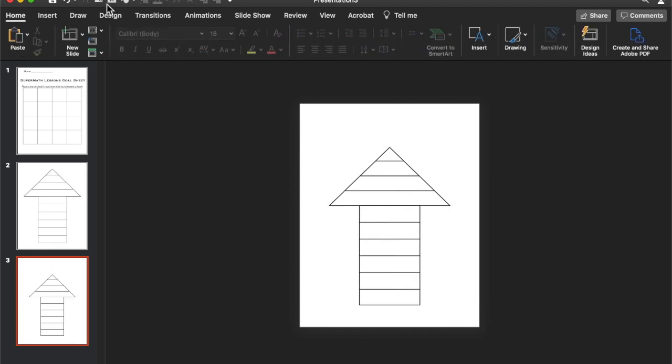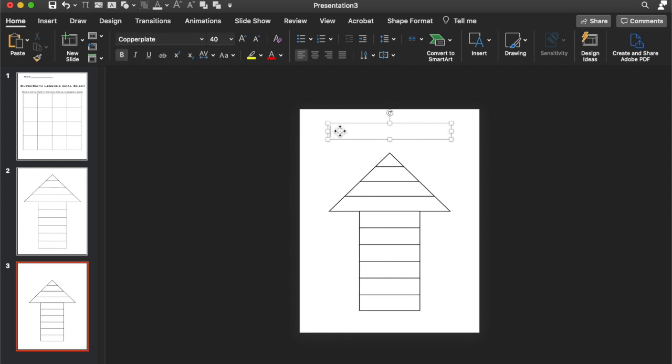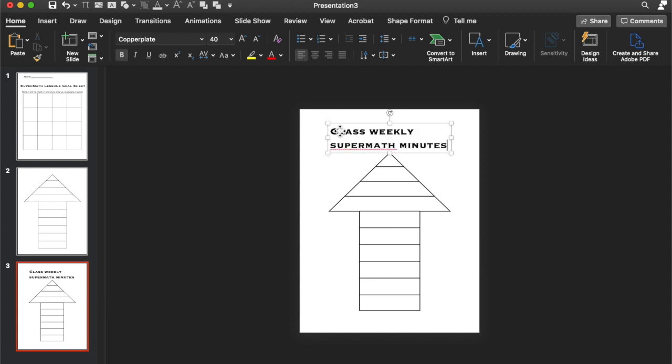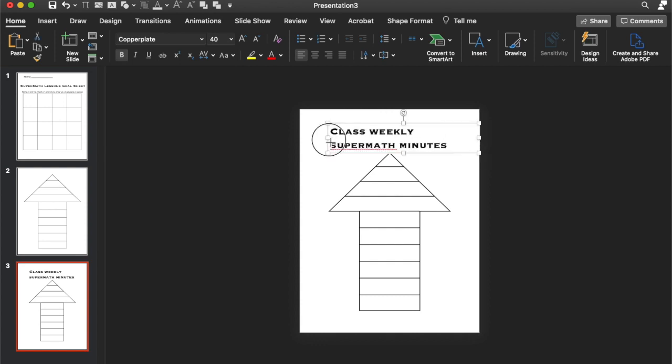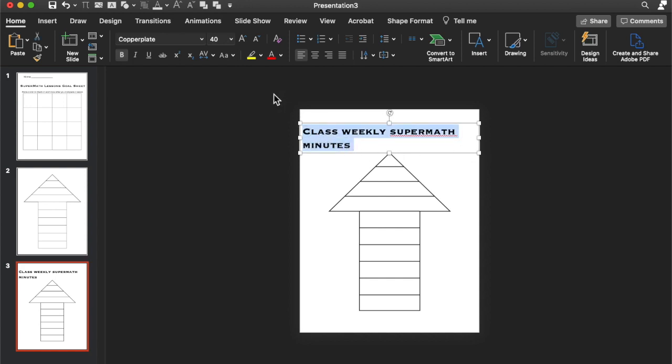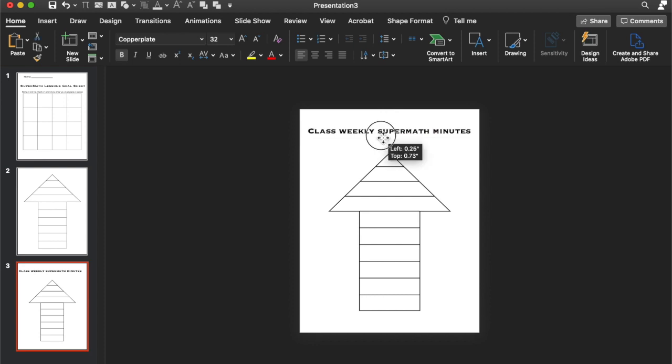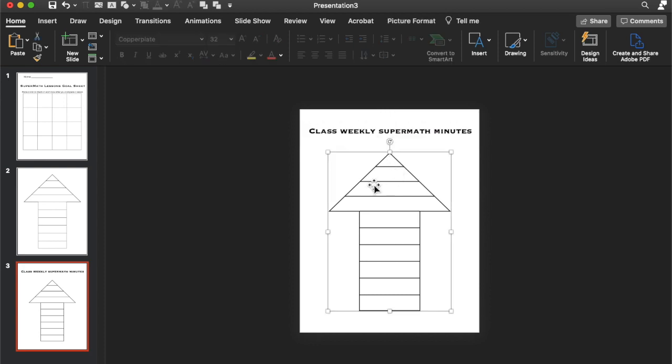Okay, so now we're going to add in some other features. Let's add in a text box for the title. We can put class, weekly, super, math, minutes. So if your class, you're tracking your minutes, if you meet those weekly minutes. And every week that you meet them, you can fill in a row. Alright, let's get that all on the same line. I made this up. Okay, so that's going to be there.